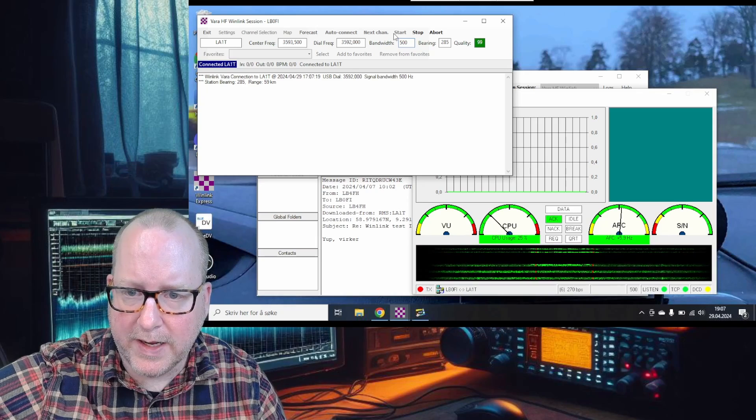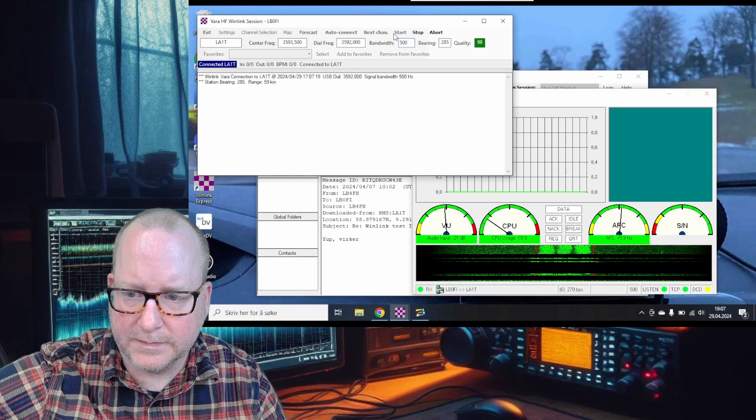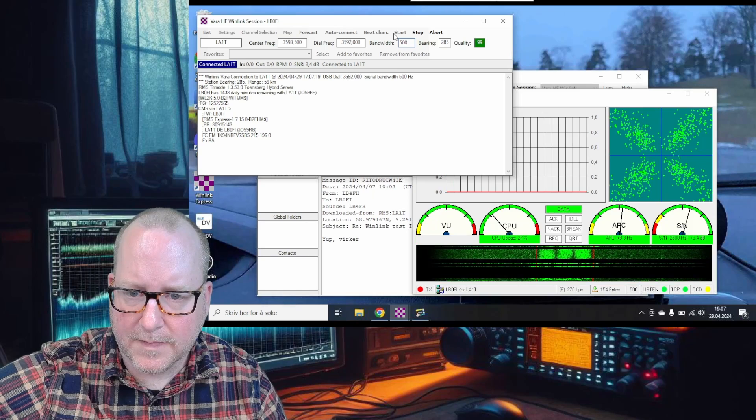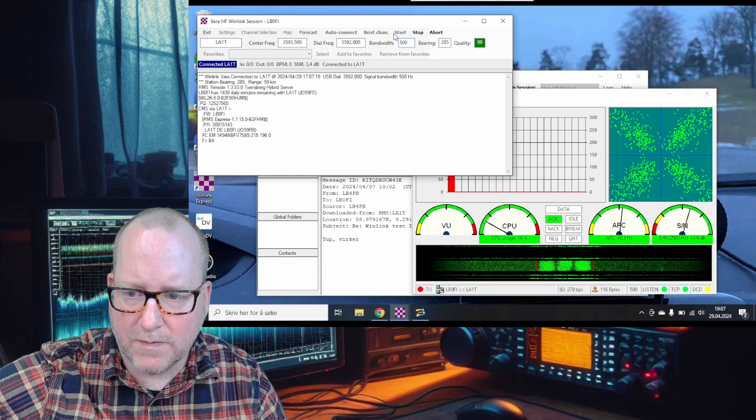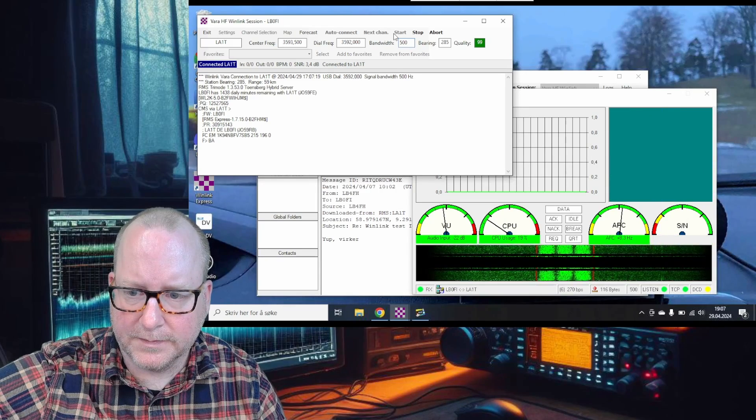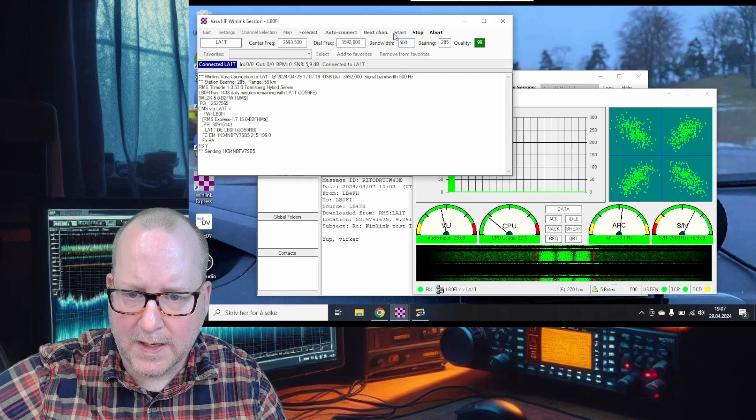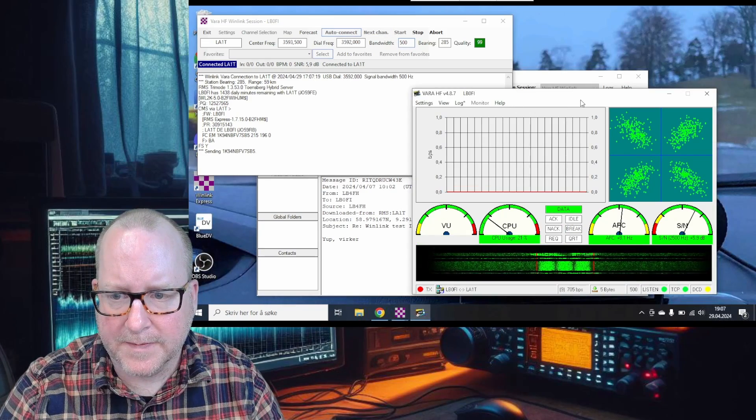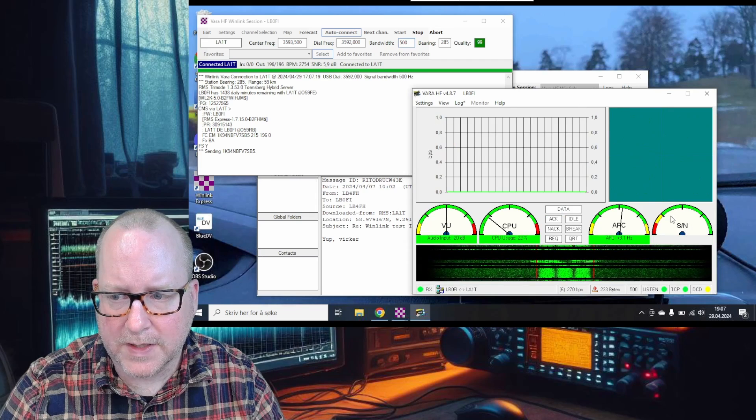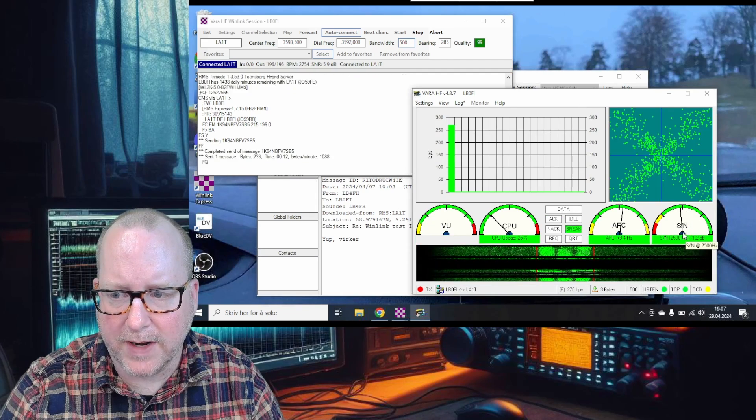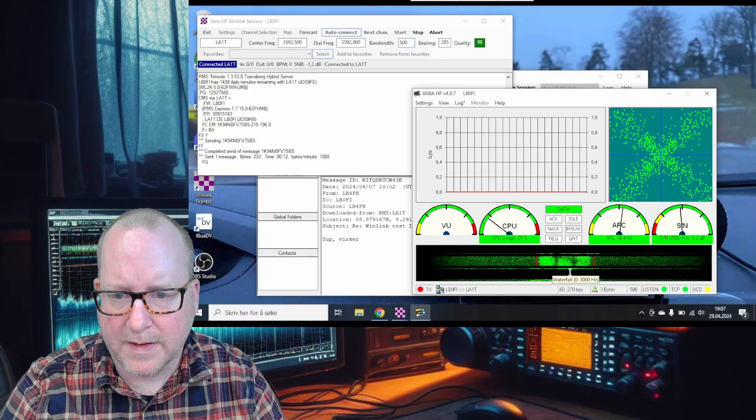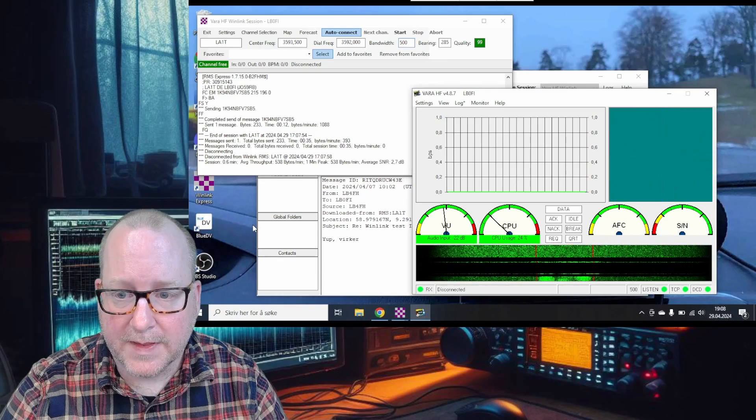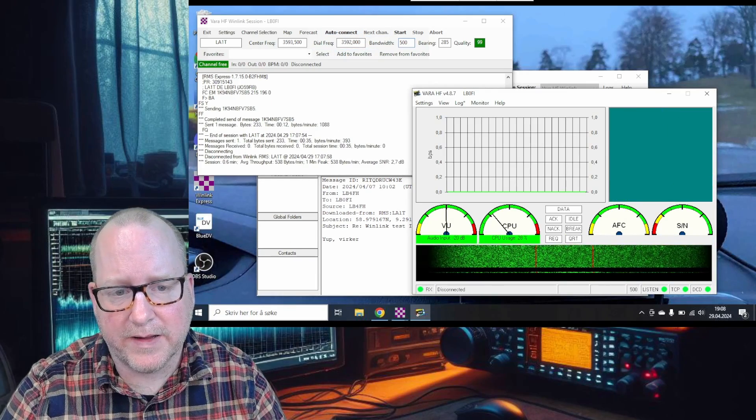If we don't get a solid connection, we'll try another node. We are connected on 80 meters. We get the usual VARA sounds. You can see it's sending the message. We also get an extremely good signal-to-noise ratio - it's well in the green. Message is sent and we're disconnected.